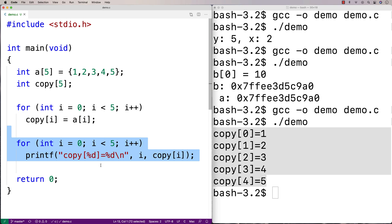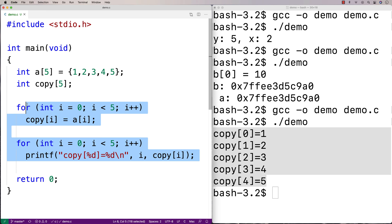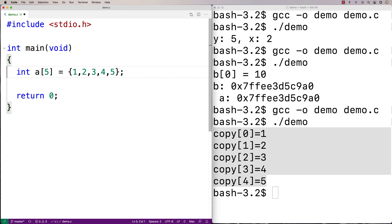What if I don't know the size of the array at compile time? This happens in all kinds of cases — like when taking records from a database or a file where we're not sure how large the array needs to be at runtime. And then we want to make a copy of it.